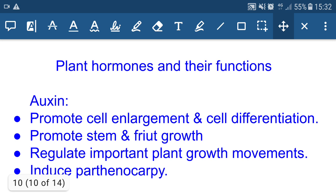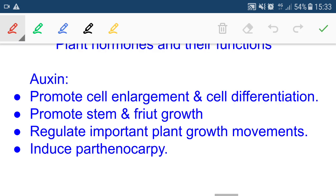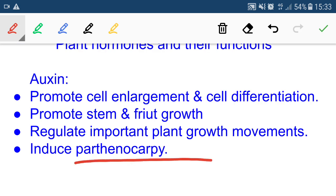Plant hormones and their functions. Auxin promotes cell enlargement and cell differentiation — enlargement of the cell and differentiation of one cell into different types of cells. It also helps in elongation of root and shoot, as it is present in the tips of roots and shoots. It promotes stem and fruit growth, regulates important plant growth movements, and induces parthenocarpy — the production of seedless fruits. By injecting auxin hormone, we can produce seedless fruits.